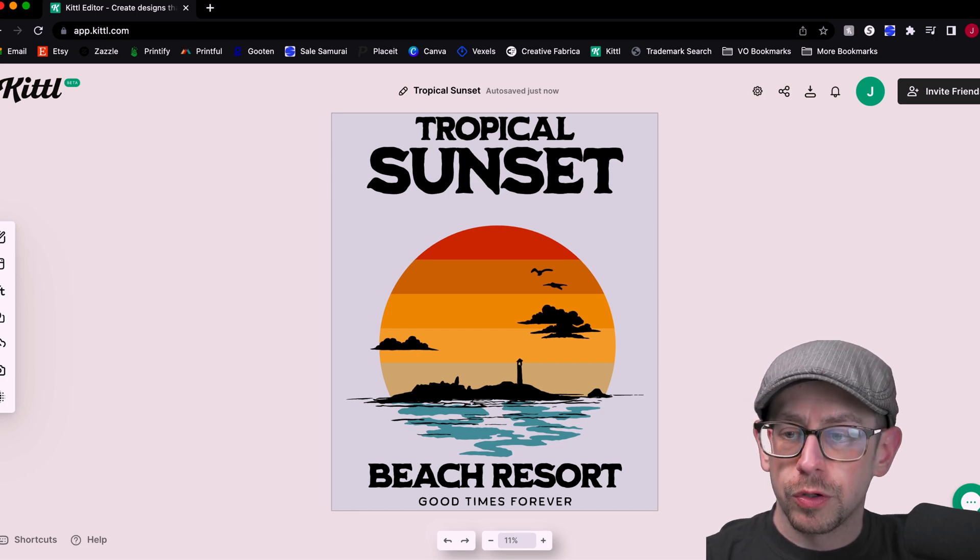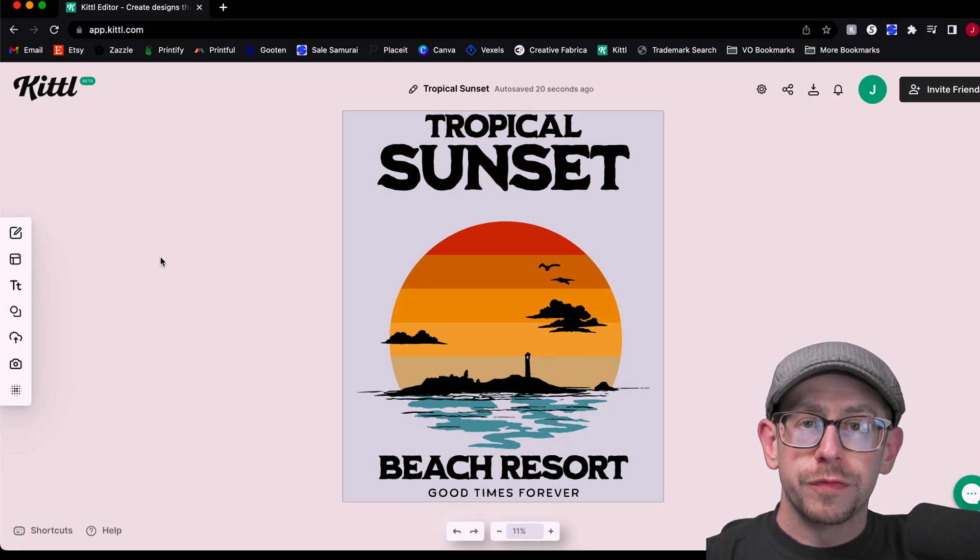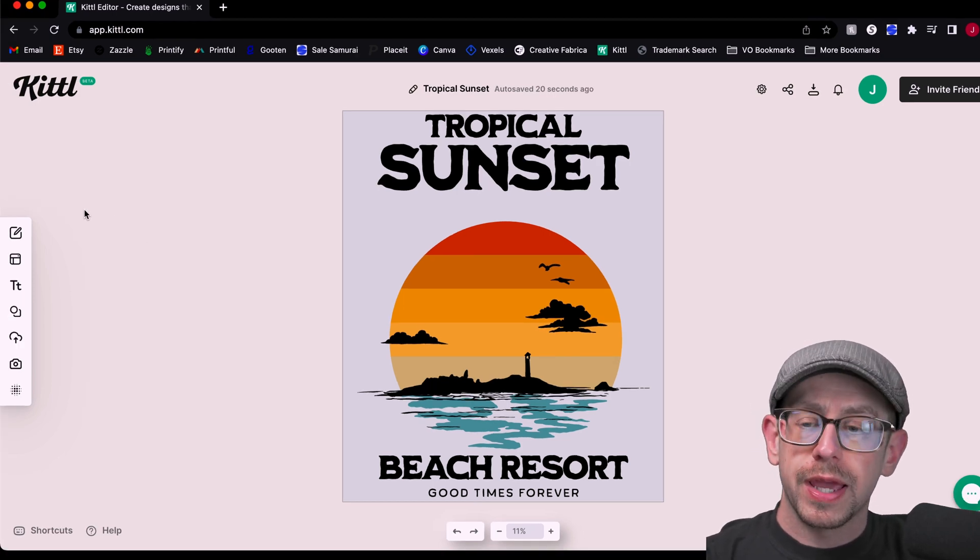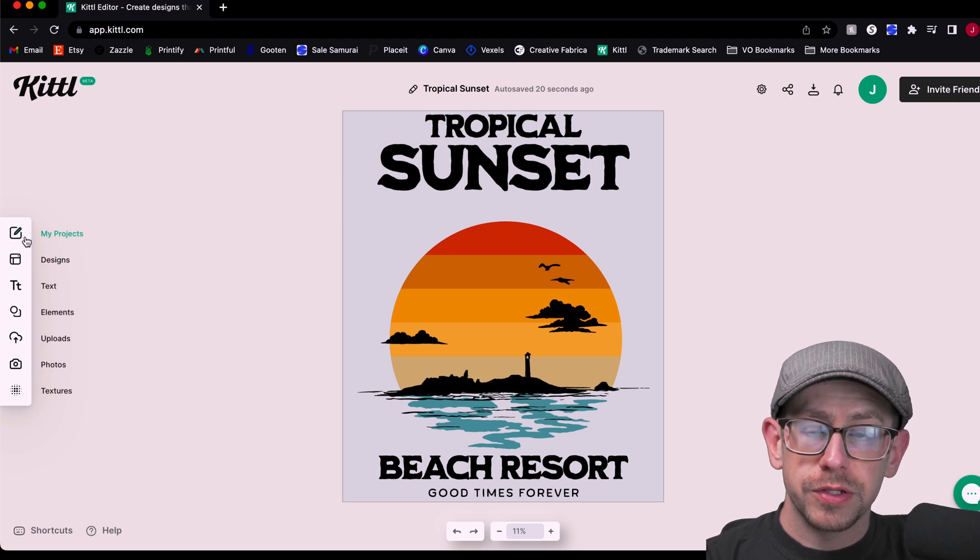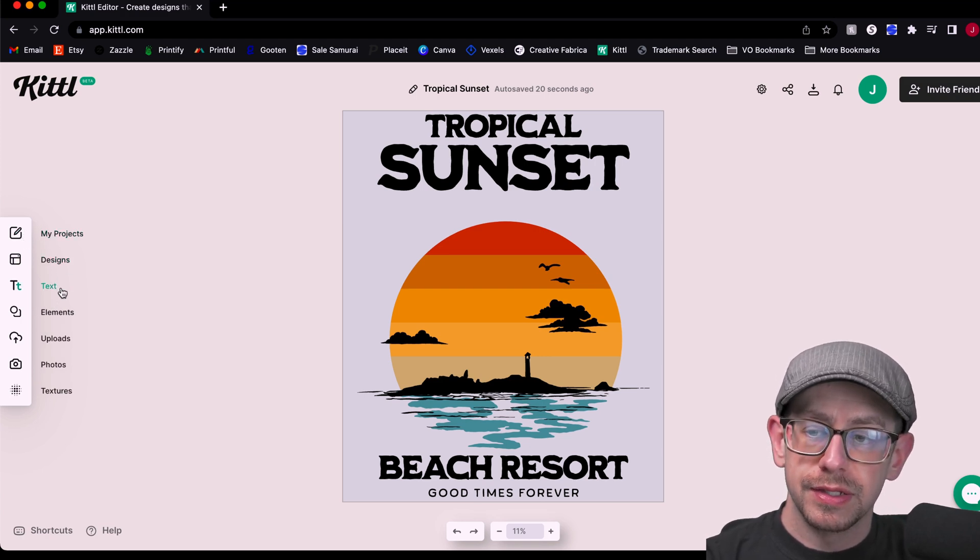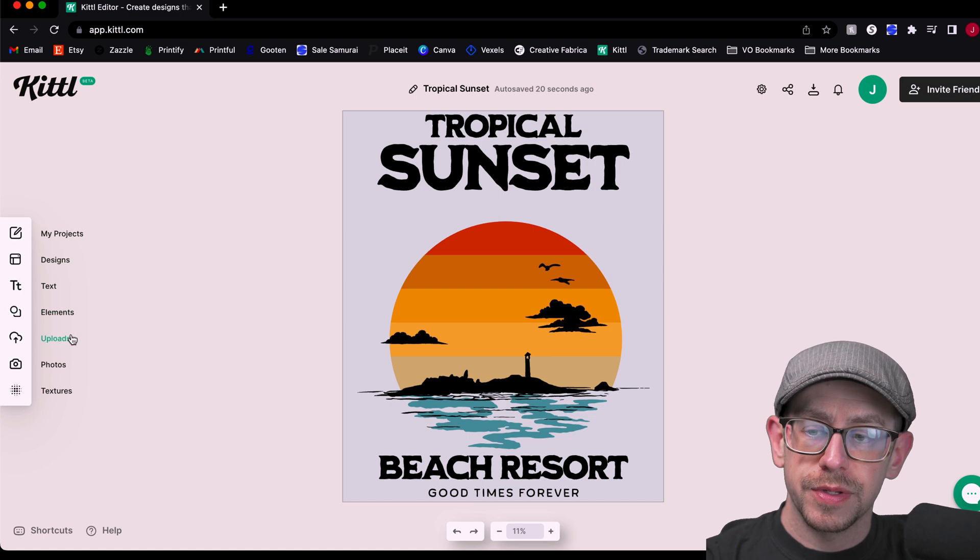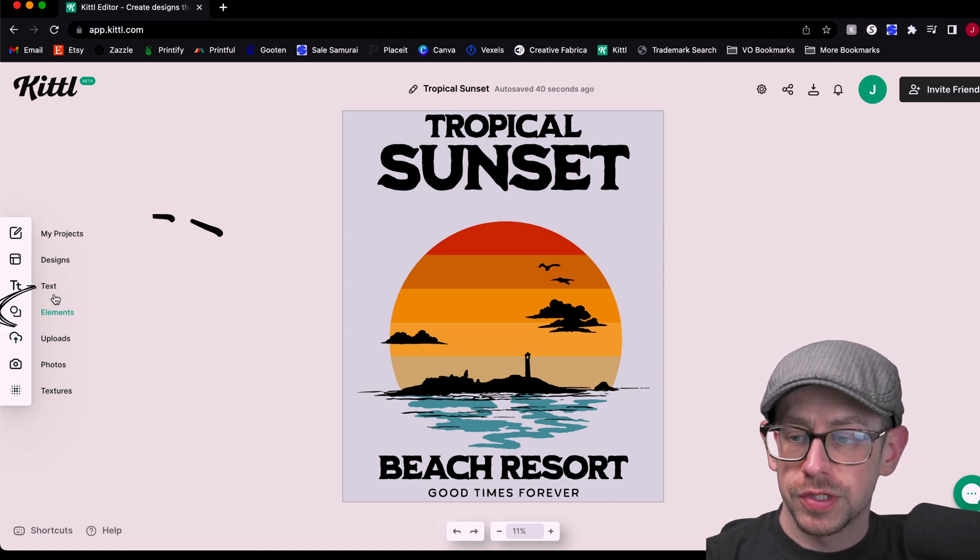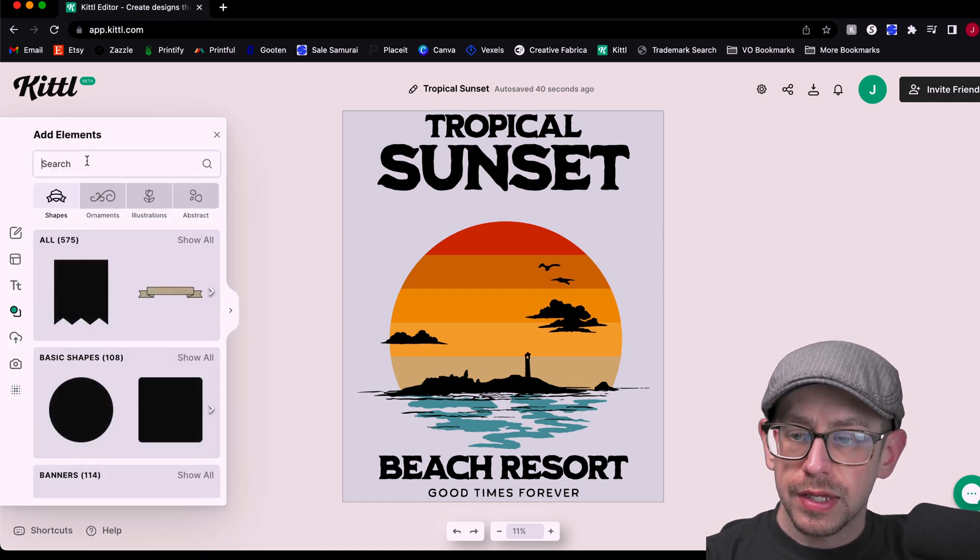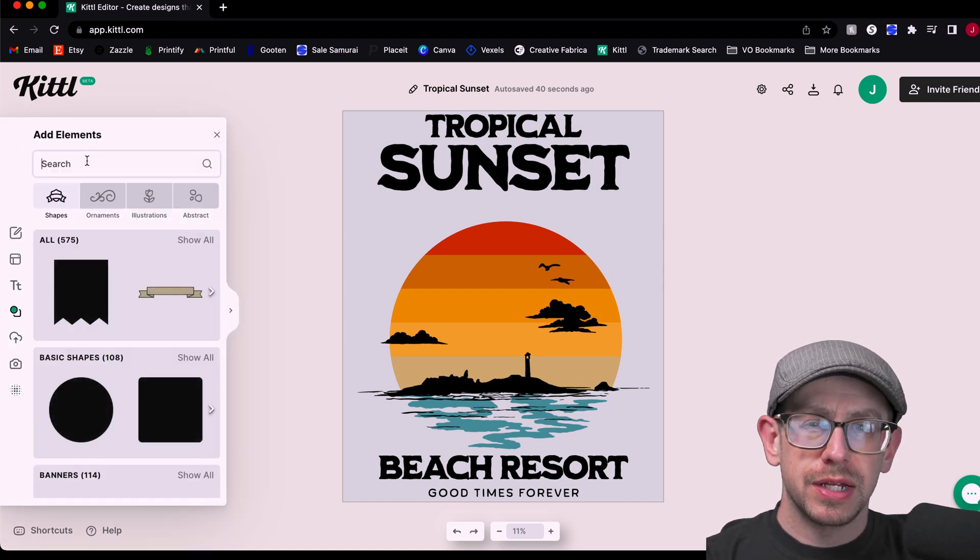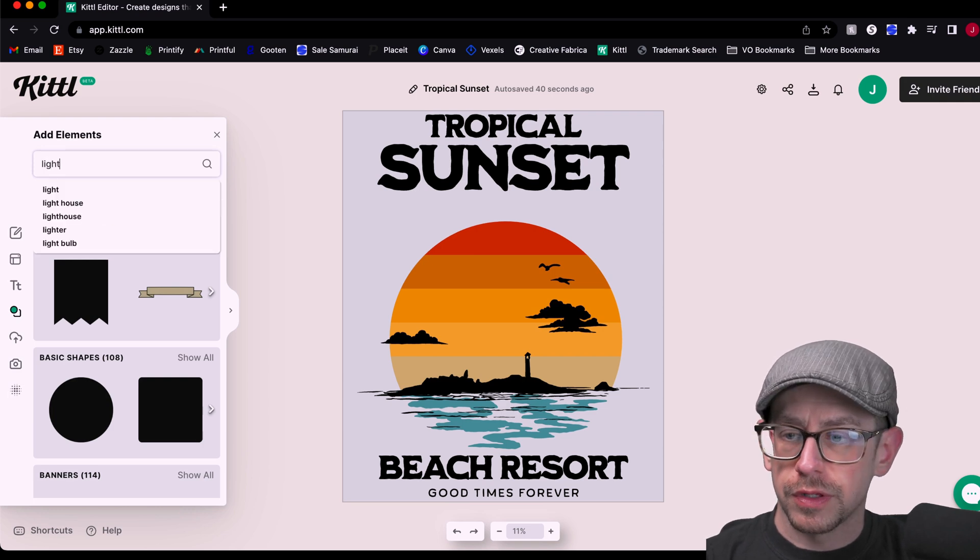To do that, I'm going to look over on the left side of the screen where you've got your little tray of different commands. And so if you mouse over to that, you'll see my projects, designs, text, elements, uploads, photos, and textures. So what we're going to do is go to elements. And then for this one, I'm thinking a nice lighthouse might be nice. So I'm going to search for lighthouse. I'm thinking I might like this one here.